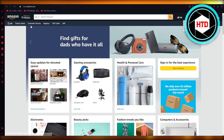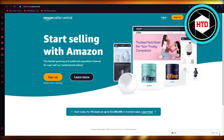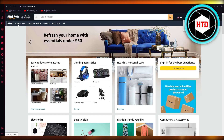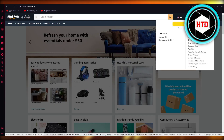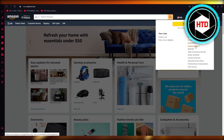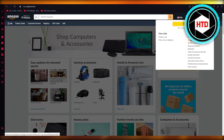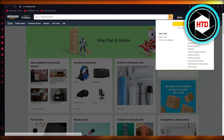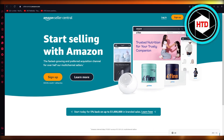Once you open your Seller Central, you're also going to open your main Amazon side by side. Once you're logged in, you're going to create a list of all the orders that you want to make.